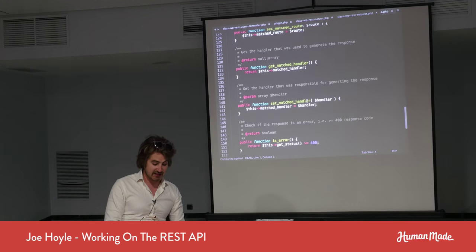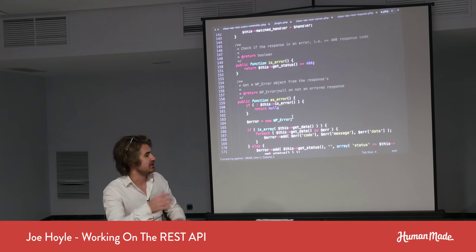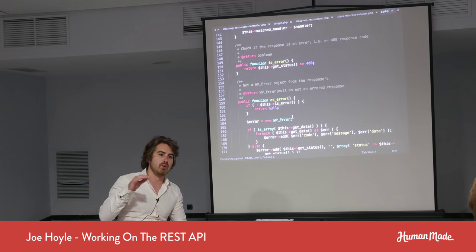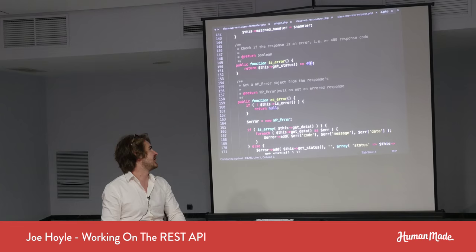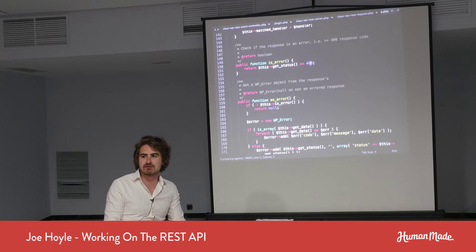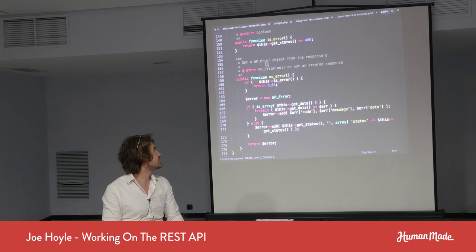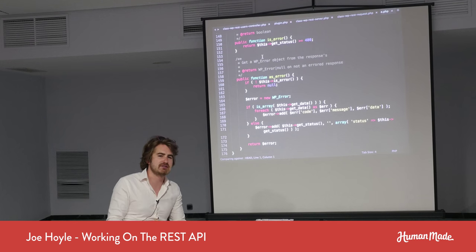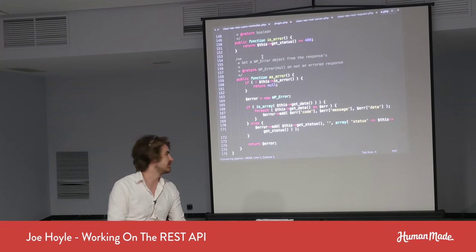For REST response, it's worth knowing you can check isError — which checks if the status code is 400 or above — to know at the PHP level whether a response was successful. You can also grab a WP_Error object from a REST response. So if you're doing internal routing and want to handle WP_Errors internally, you can convert the REST response to a WP_Error.